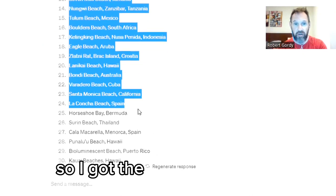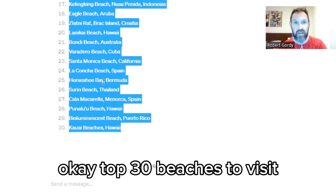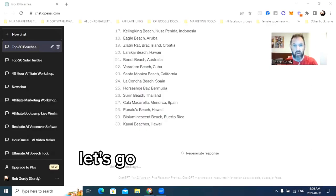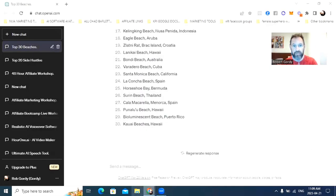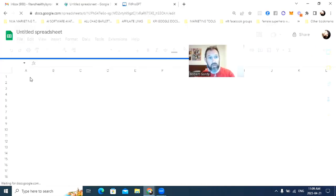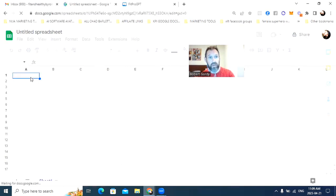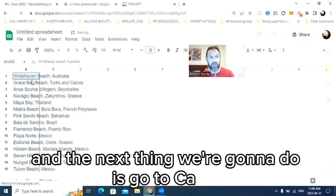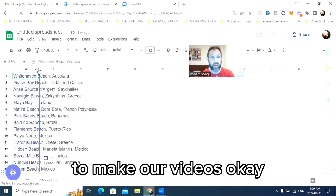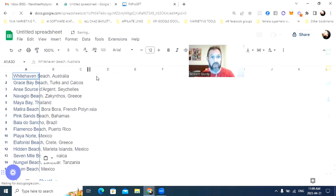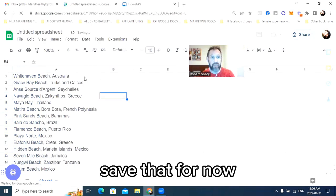So I got the 30 beaches here. Top 30 beaches to visit. Let's go and open up a spreadsheet and paste those into it. The next thing we're going to do is go to Canva to make our videos. We'll come back to this — just save that for now.